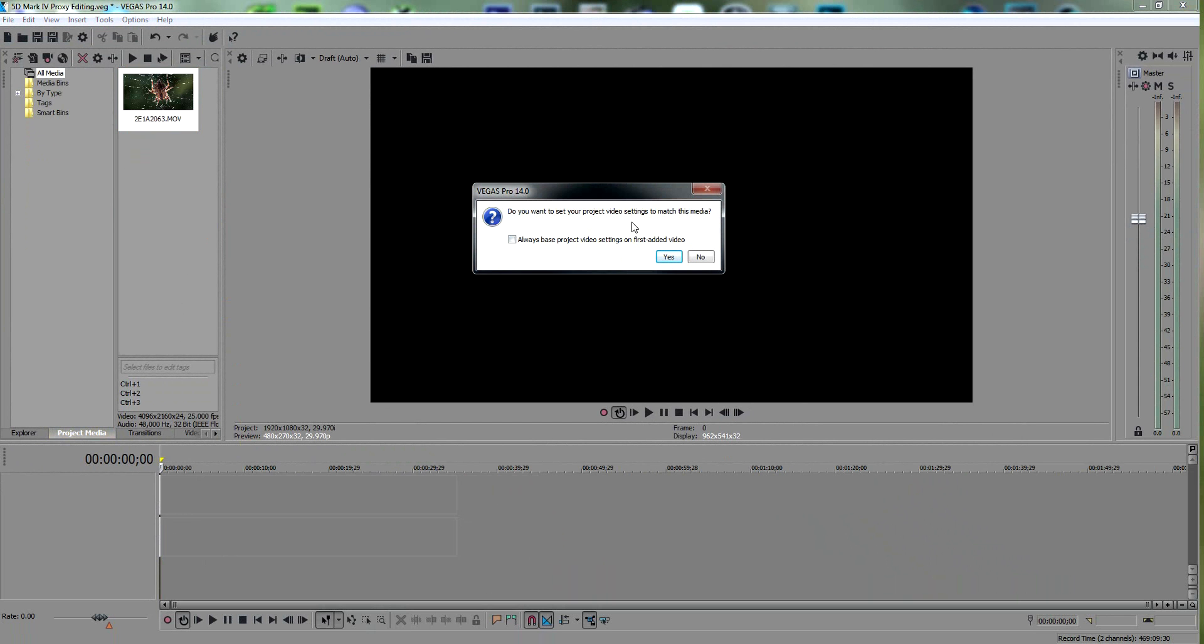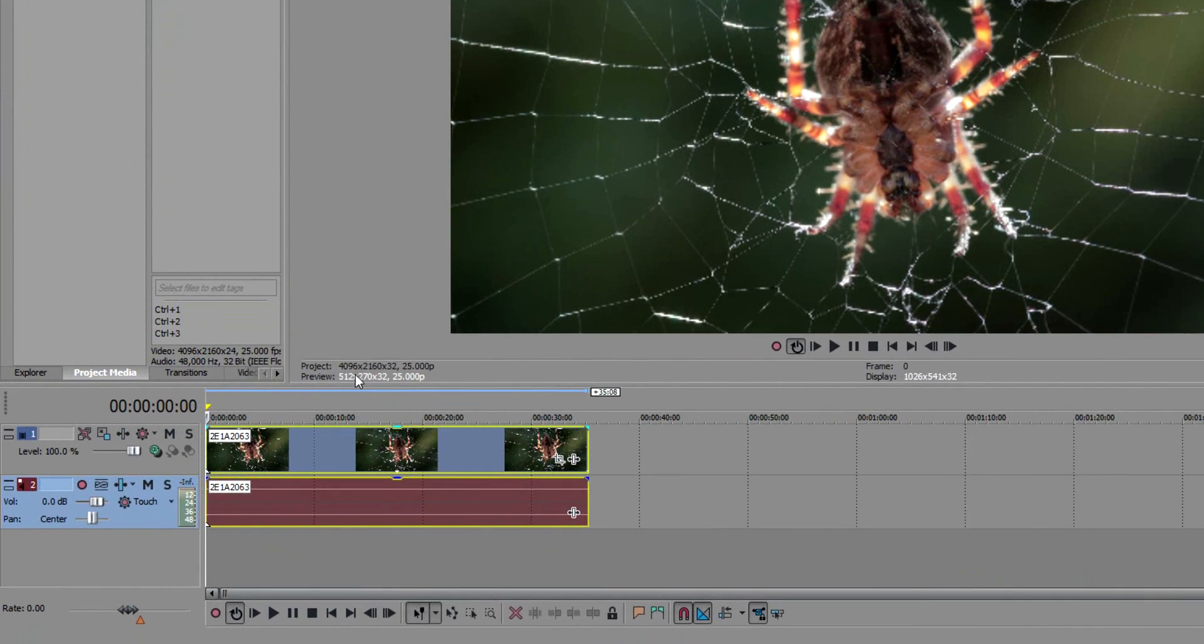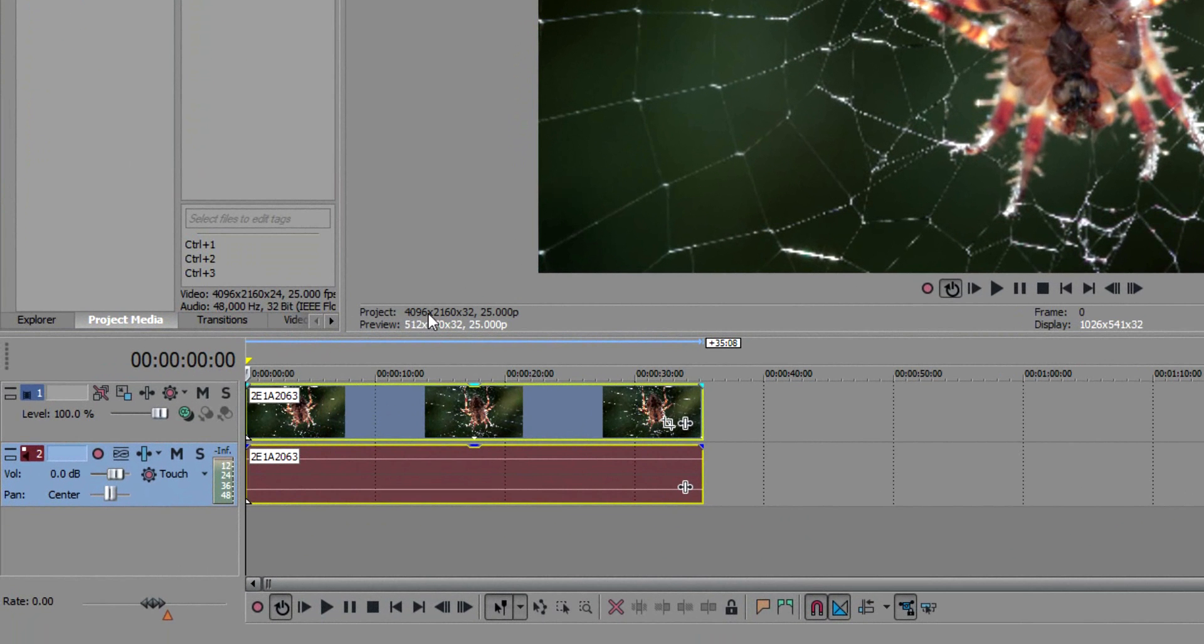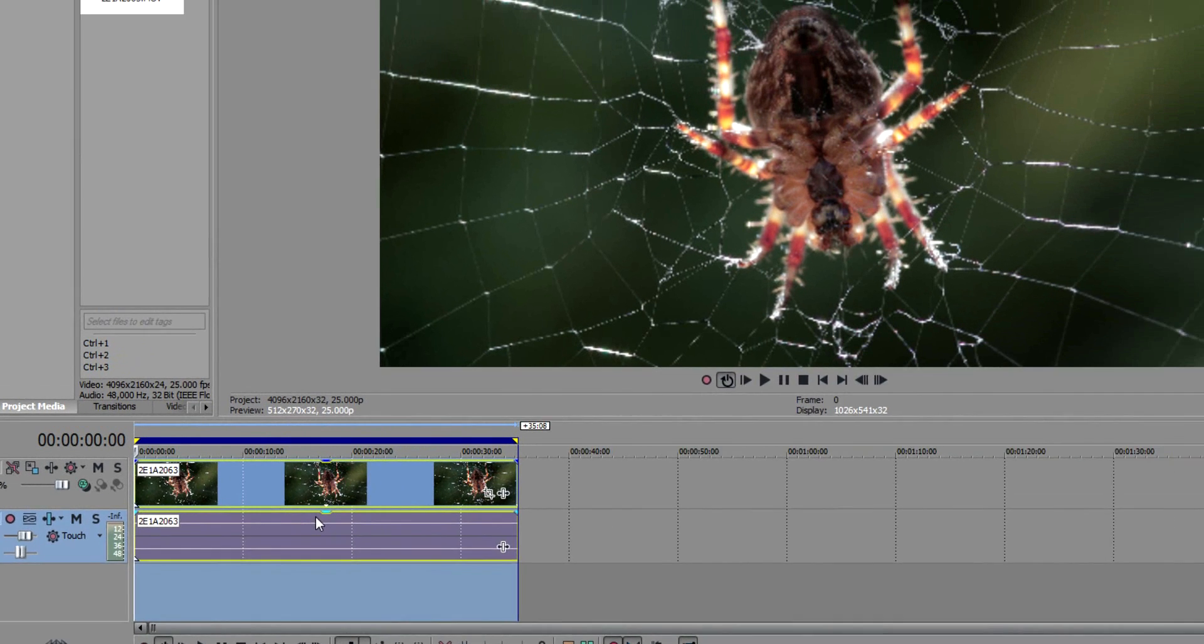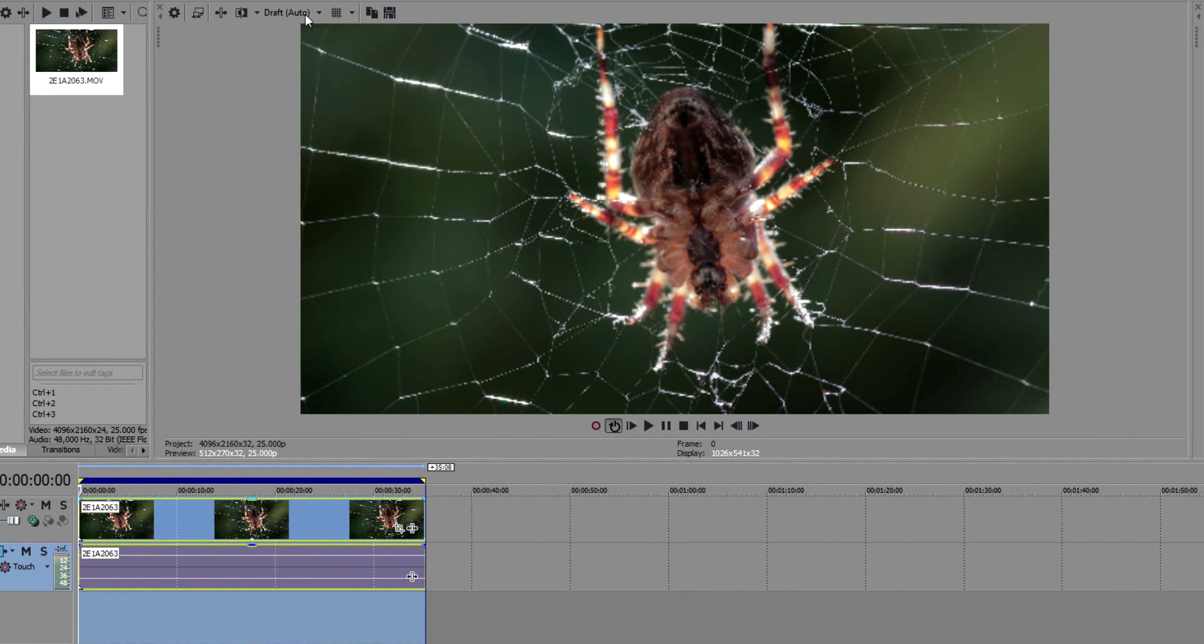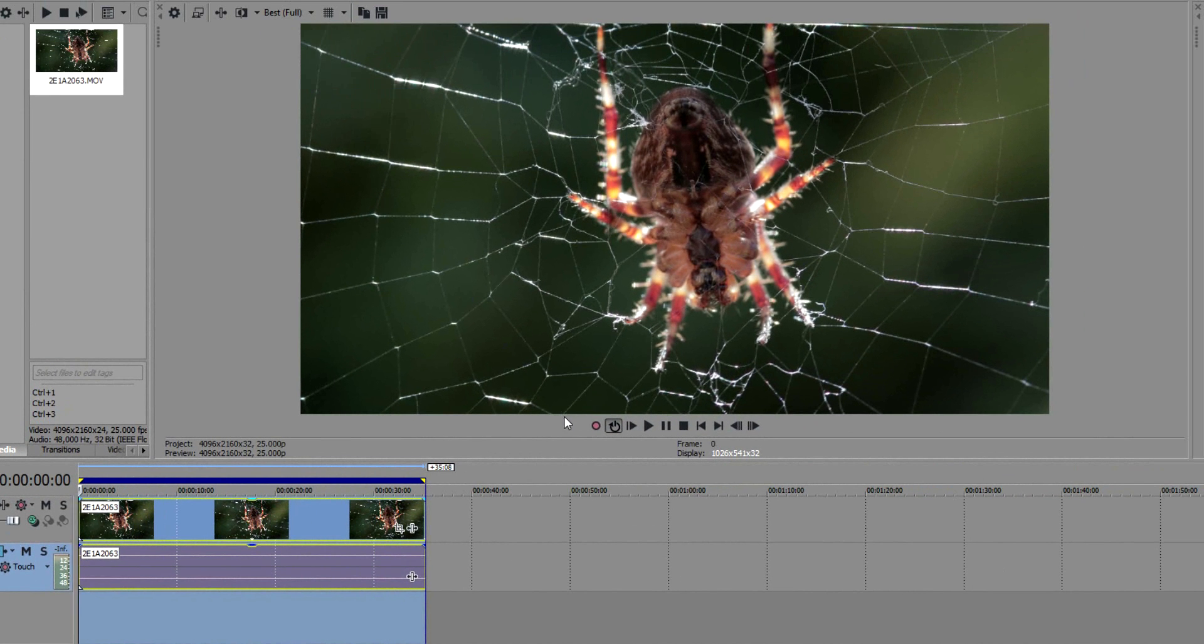I'll set the project video settings to match. Now you can see I've got 4096 by 2160—that's the 4K file. I'm going to set this to loop so when I play, I can just let it loop.